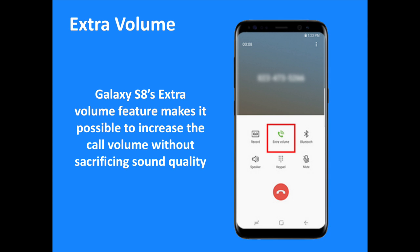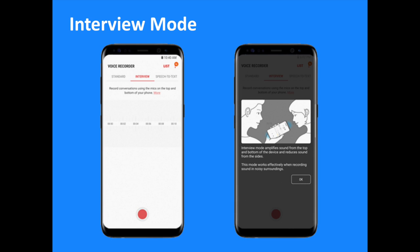There is nothing worse than having to make or take a call in a noisy environment, such as a crowded cafe or heavily trafficked street. But the Galaxy S8's Extra Volume feature makes it possible to increase the call volume without sacrificing sound quality by simply tapping an icon right from the call screen.